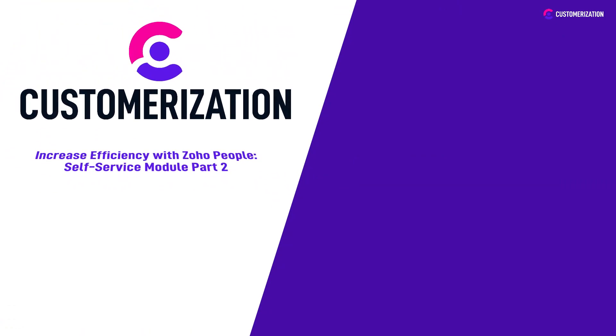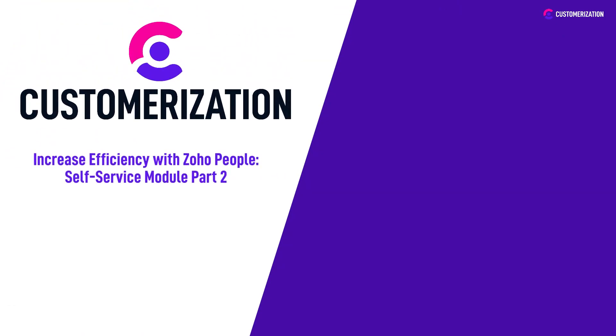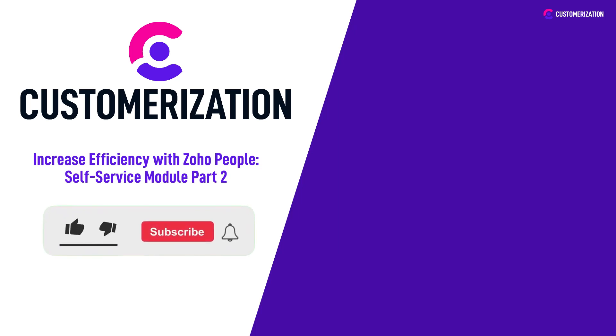That concludes our exploration of the self-service module in Zoho People. By enabling employees to take control of their HR tasks and automating routine processes, Zoho People empowers organizations to achieve greater efficiency and focus on what matters most: their people. Help us grow our community by hitting like and subscribe and sharing this video.